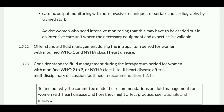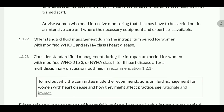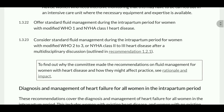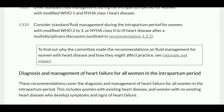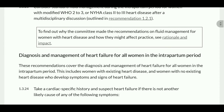Offer standard fluid management during the intrapartum period for women with modified WHO 1 and NYHA 1 heart disease. Consider standard fluid management during the intrapartum period for women with modified WHO 2 or 3 or NYHA 2 or 3 disease after multidisciplinary team discussion.